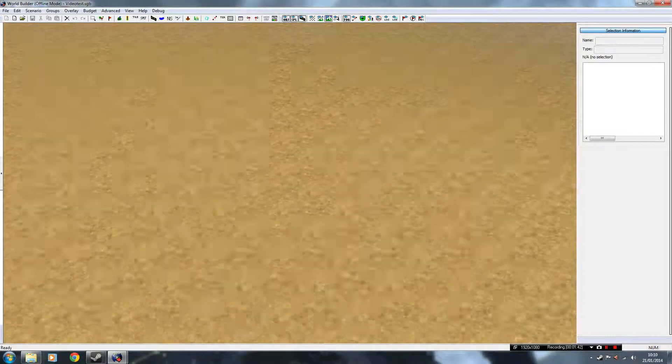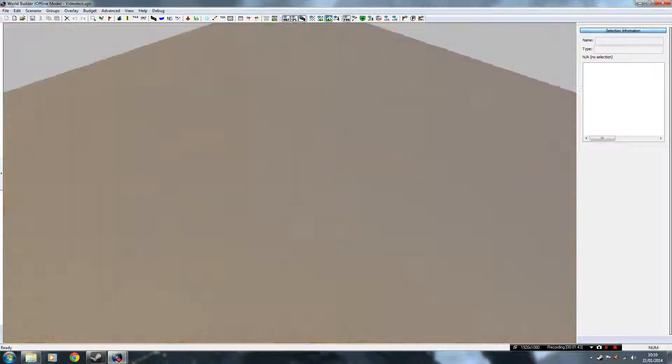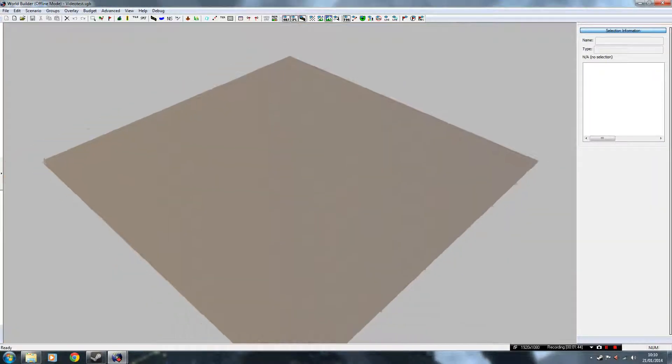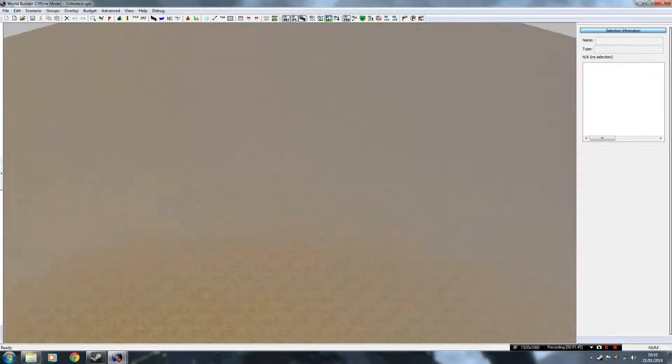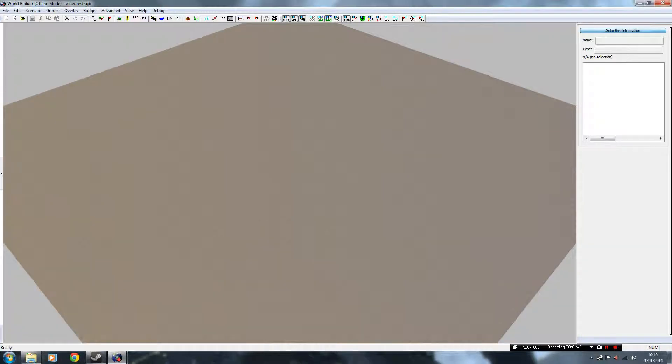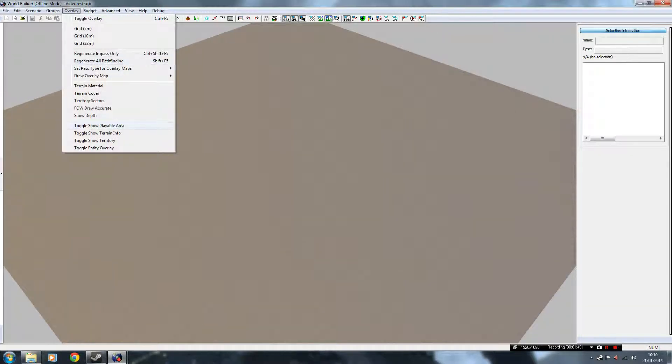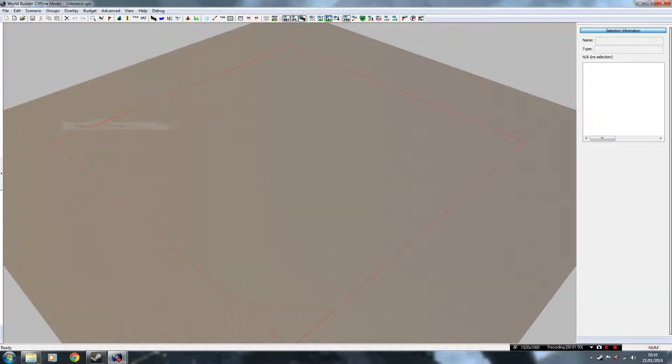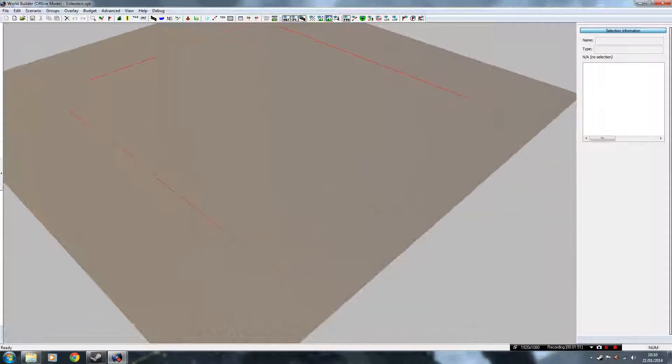Wait for it to load. And there we go, there's our blank canvas that we're going to be working with. Now to see the playable area, go to Overlay, and then Toggle, Show Playable Area.